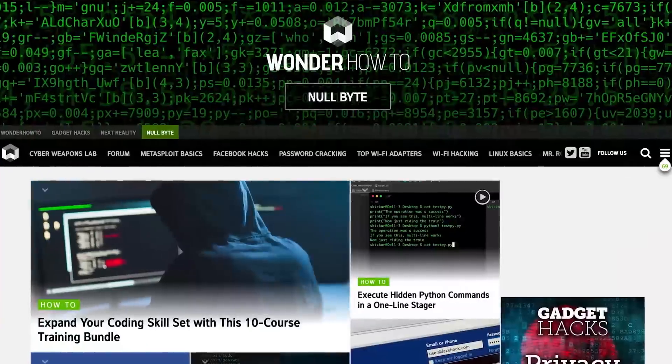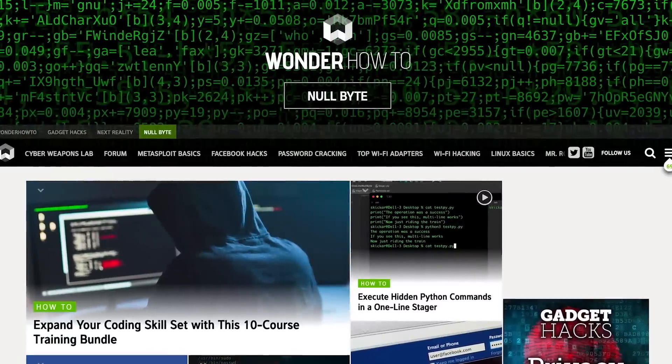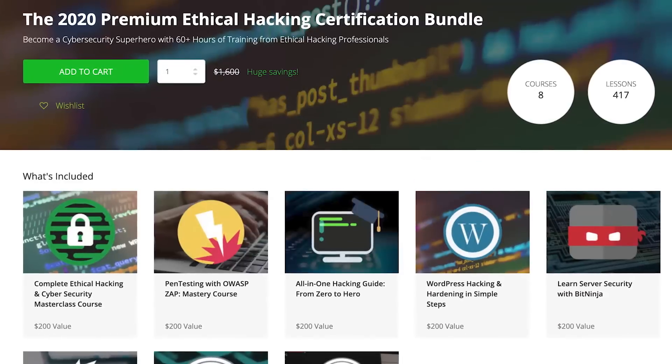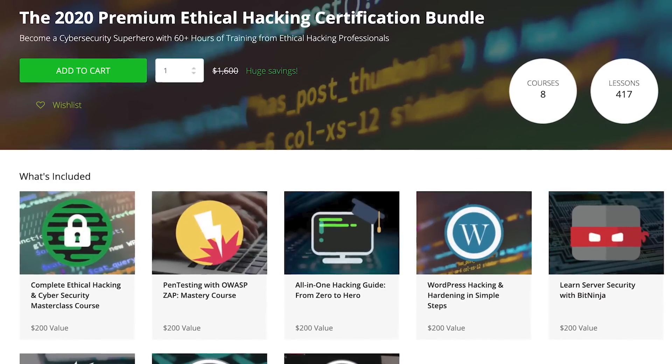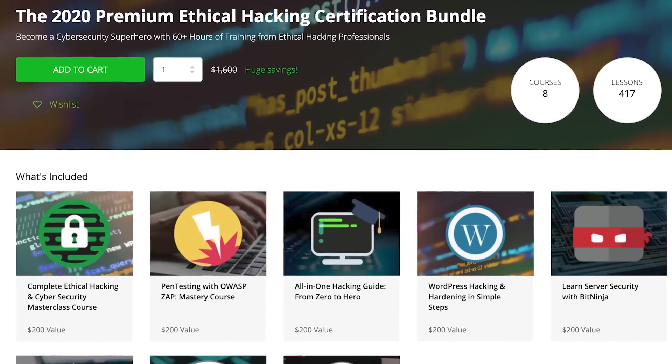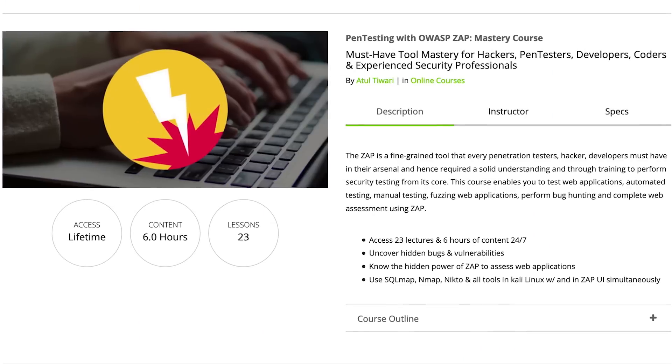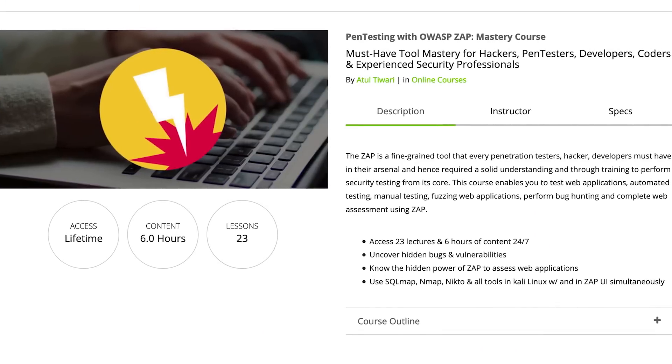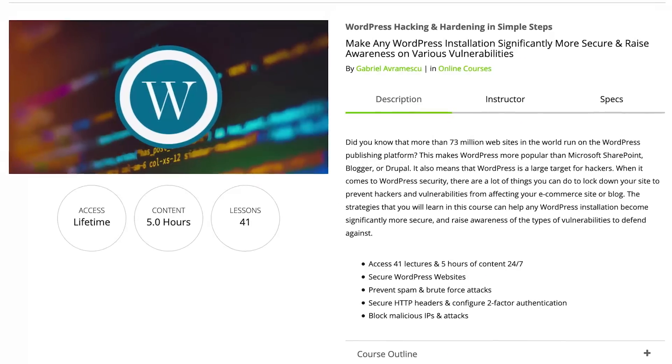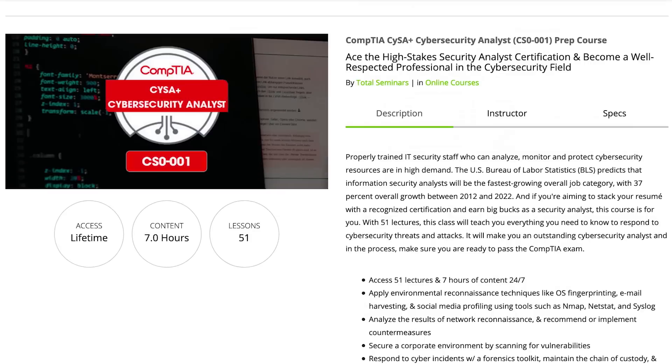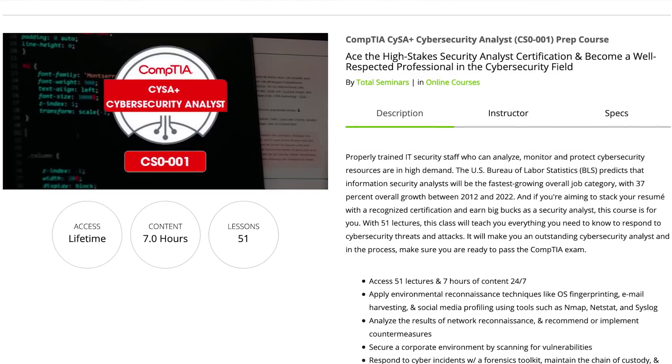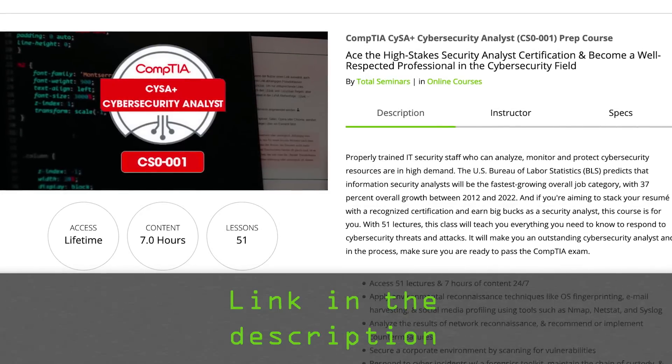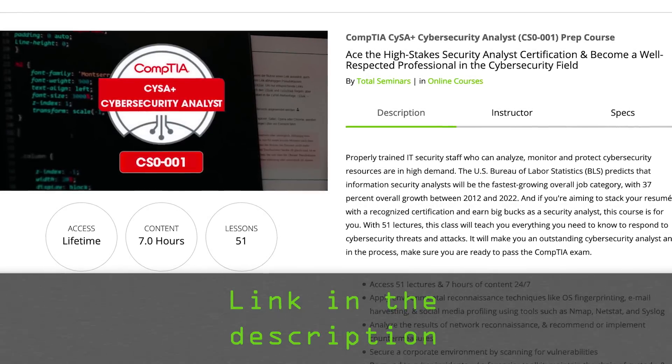If you liked this tutorial, be sure to check out our website where we have hundreds of free articles and videos, as well as premium paid content like the ethical hacking certification bundle, which features pen testing with OWASP, WordPress hacking and hardening, and the CompTIA cybersecurity analyst prep course. Check out the link in the description below.